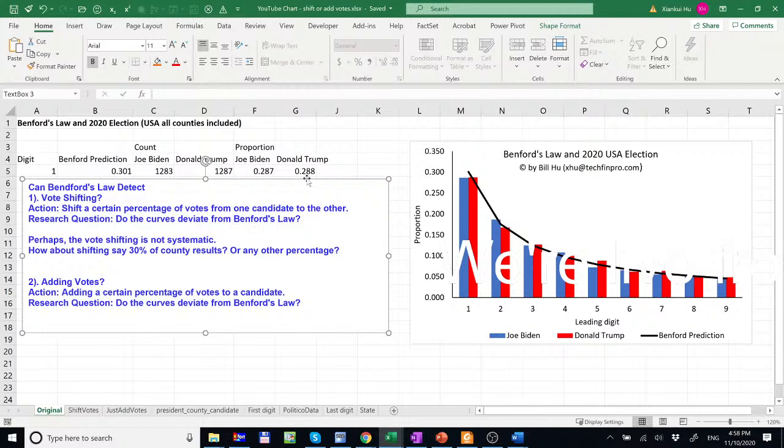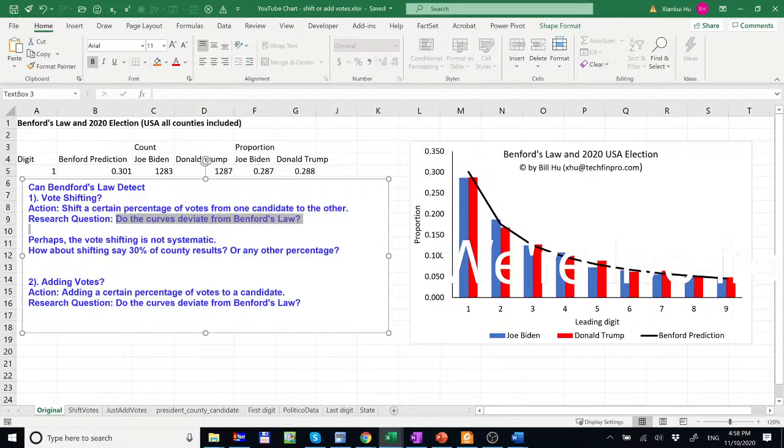So the question is, do the curves deviate from Benford's Law? So we want to find out whether Benford's Law can catch vote shifting.